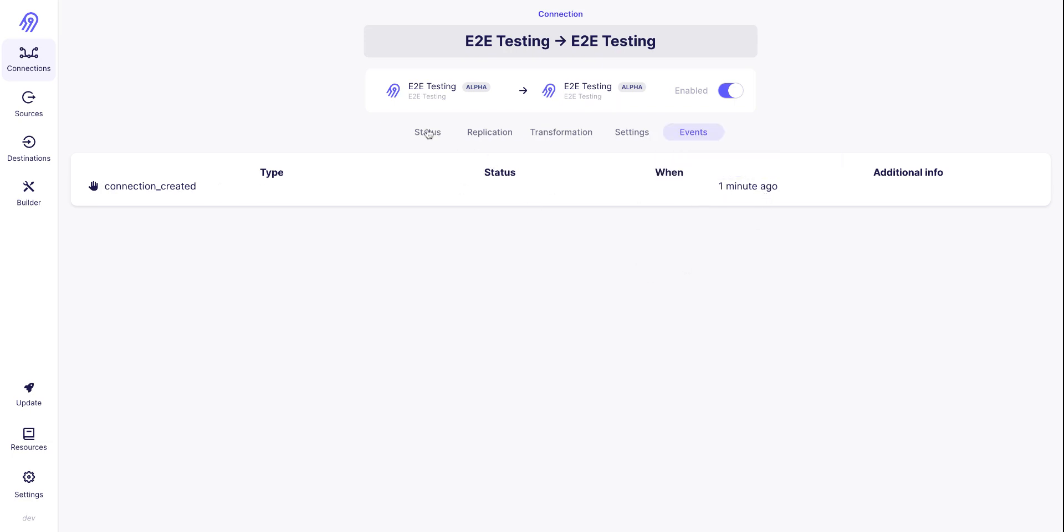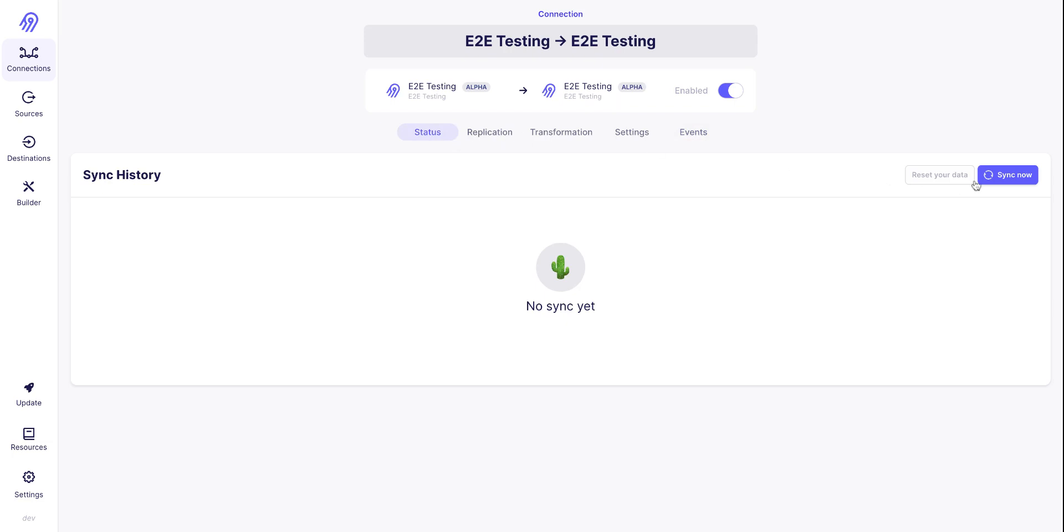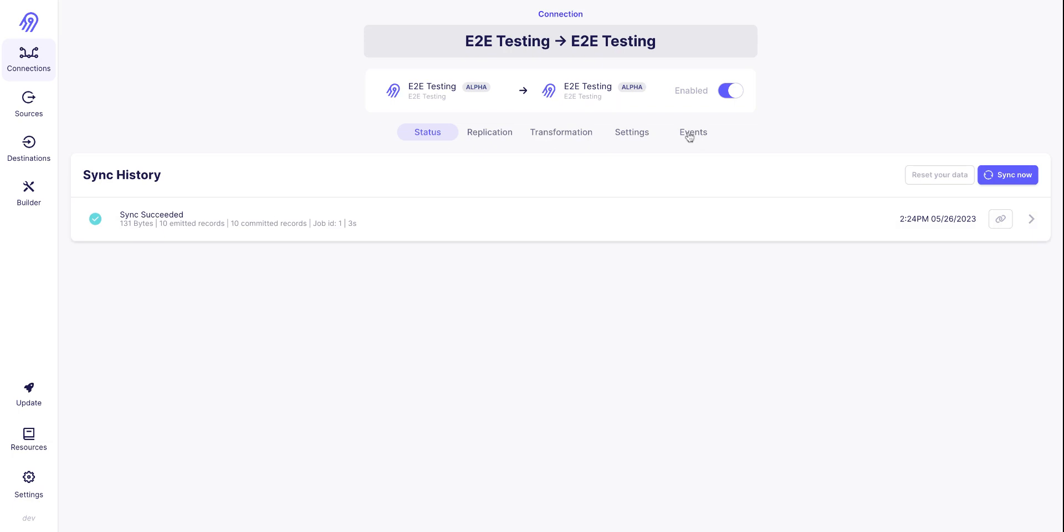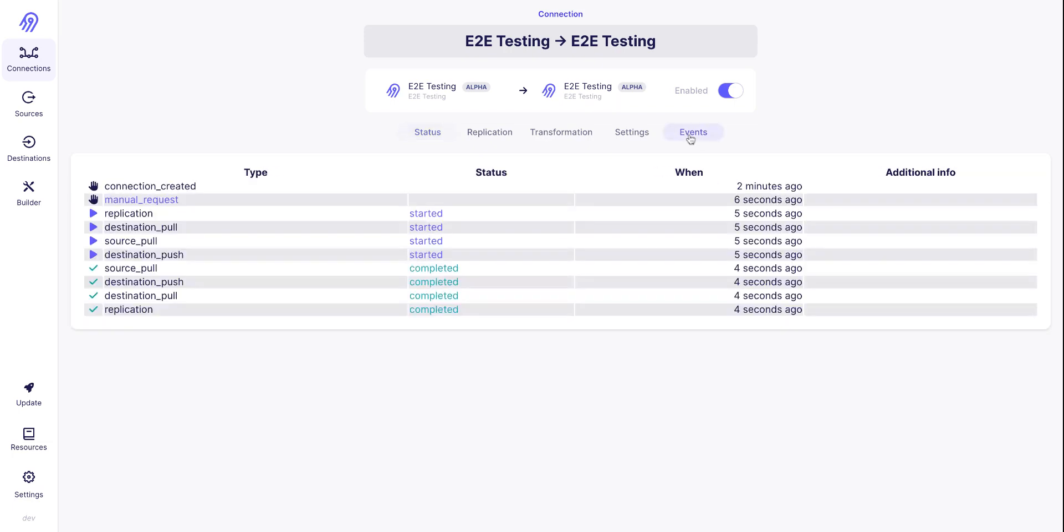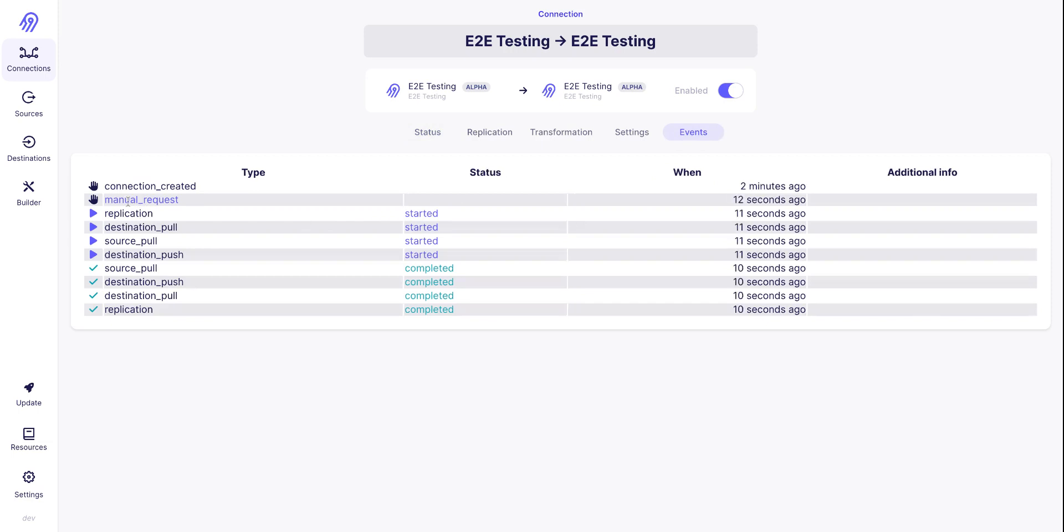Now I'm going to proceed and start to sync. And we can go back into the Events tab and see that now it logs that a manual connection has been requested, that the replication has started, and within this replication, several tasks have started.